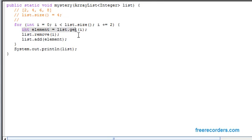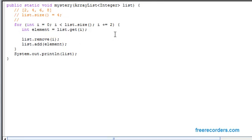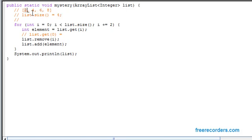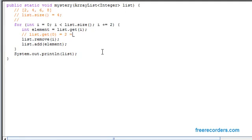Now we get to this point here. It says int element is equivalent to list.get at i. When we first enter this for loop we're starting at zero, so we're saying element is equivalent to basically list.get at the point zero. Now what is that equivalent to? Well because we're dealing with zero base indexing when we work with arrays here, we see that the two is at position zero. So list.get at the zero is two and in turn element becomes two itself.